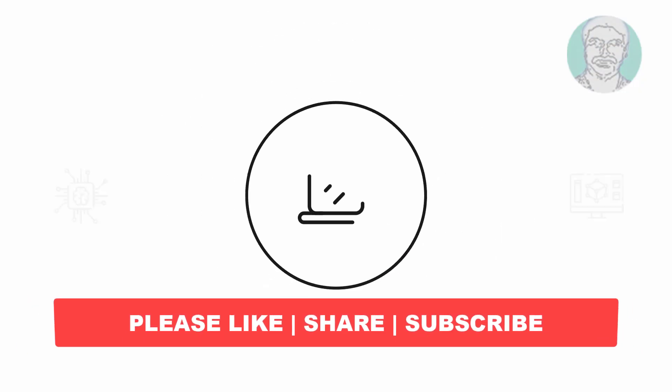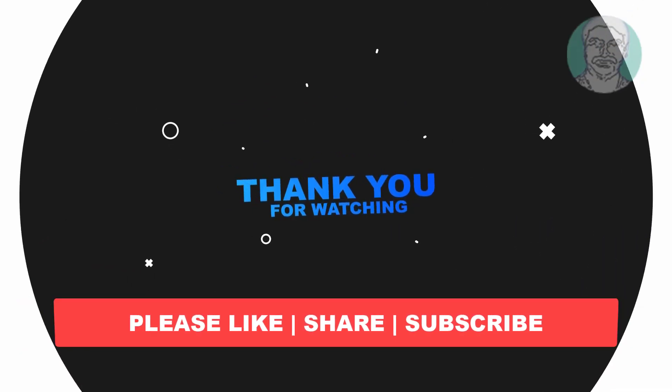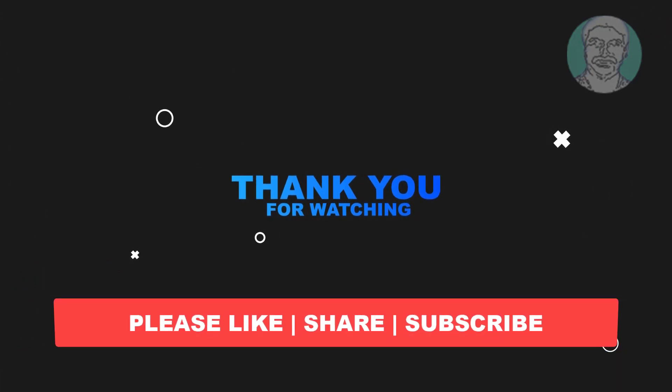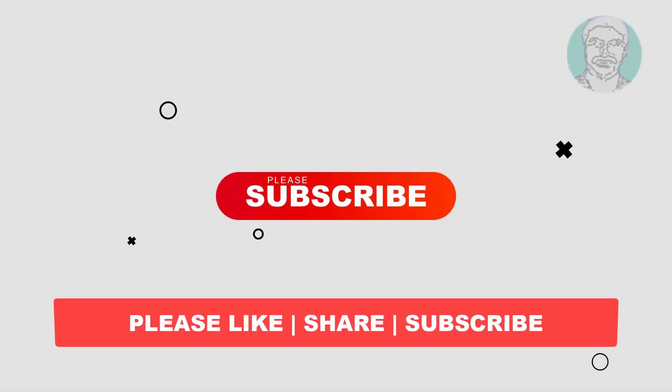I hope this video tutorial helps you. Please like, share, and don't forget to subscribe to my channel. Thank you very much, see you in the next video.